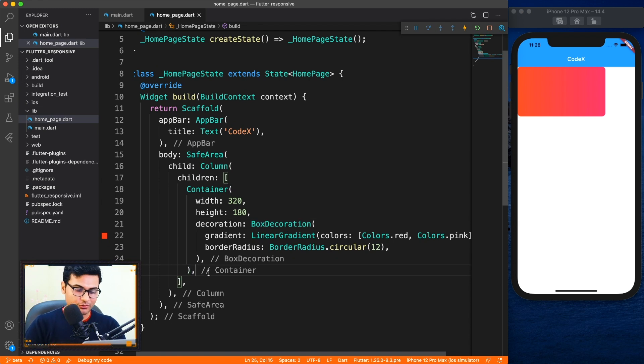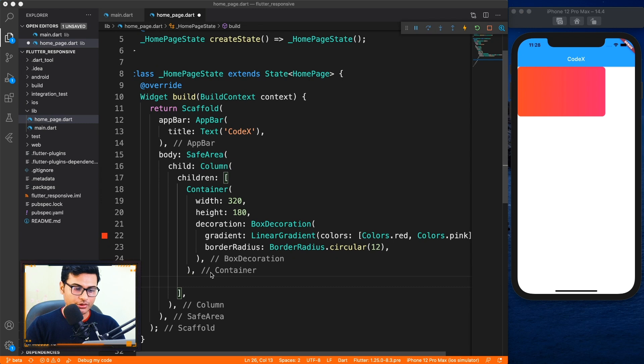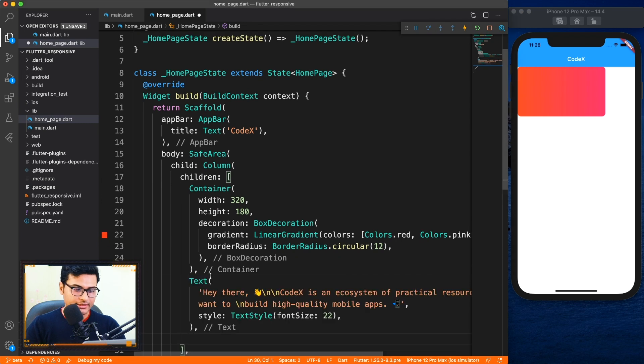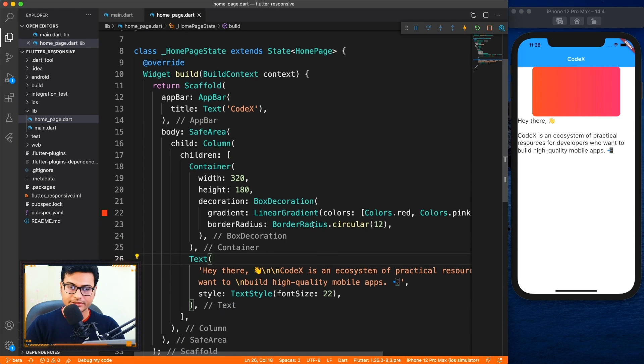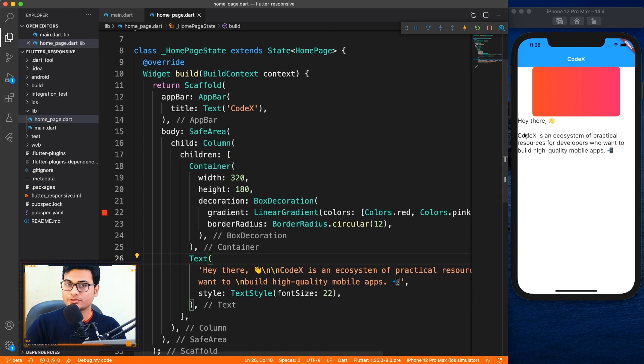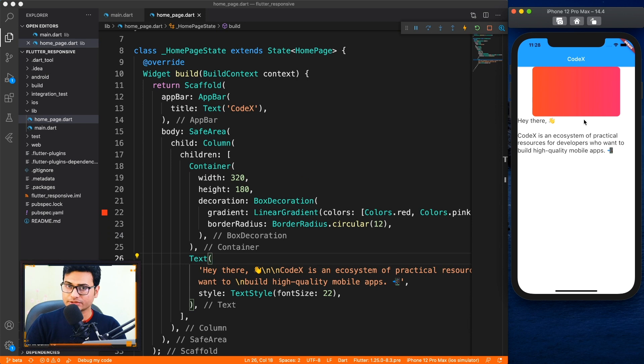The second widget I'm going to add is this text view which has the title text from the channel Codex. Alright, so we have two widgets placed one below the other which looks fine on the portrait mode.